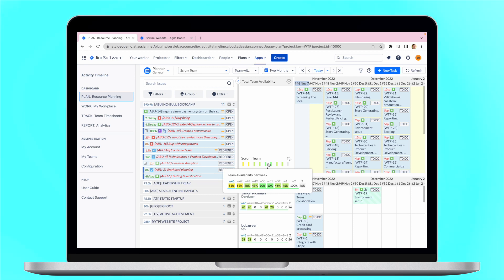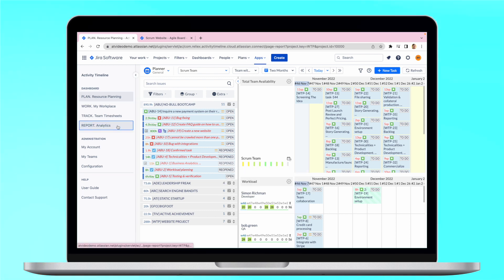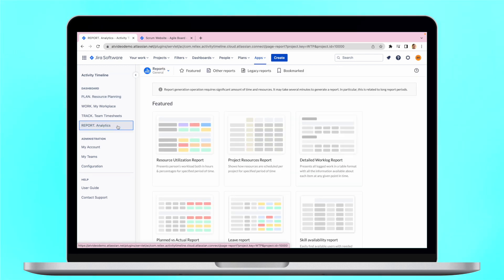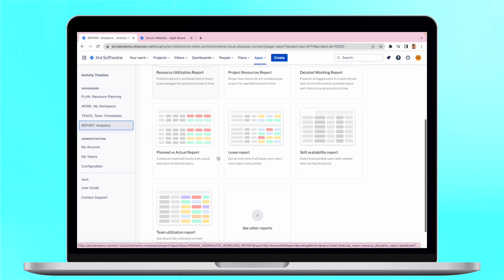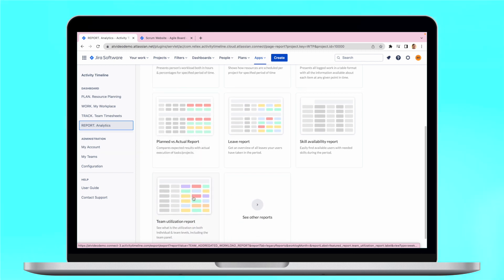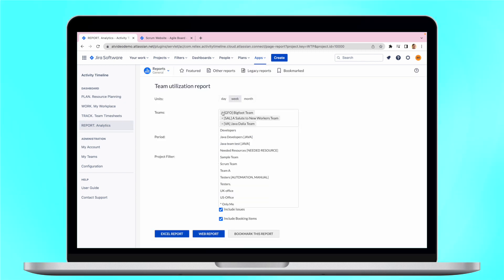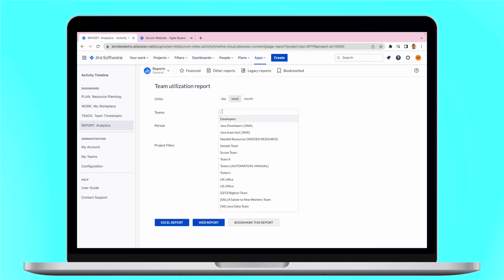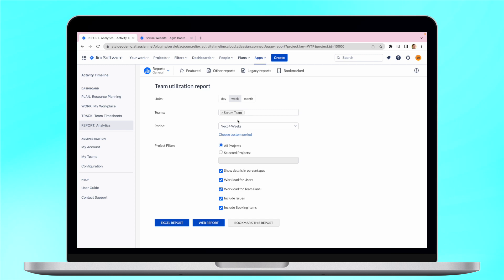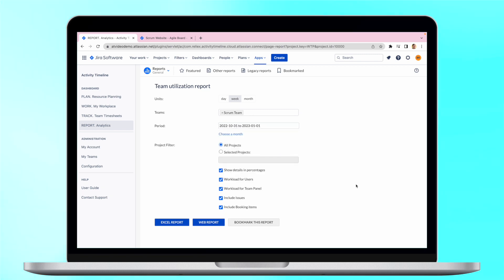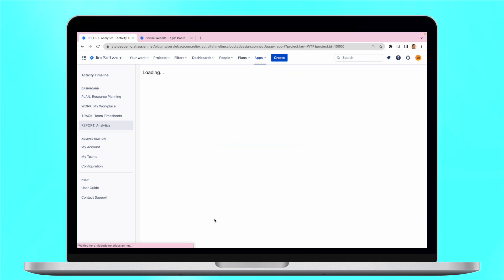Additionally, you can use our team utilization report to see a full picture of the workload between your individual employees and the teams as a whole. Go to Reports, Analytics section, then choose Team Utilization Report, choose your preferred team, choose a time period, and generate the report itself.